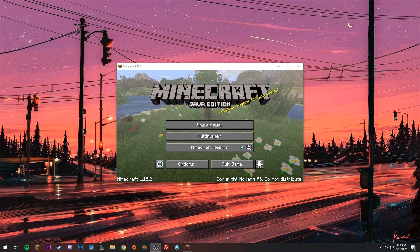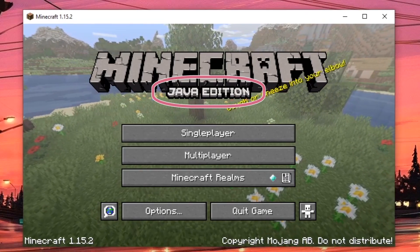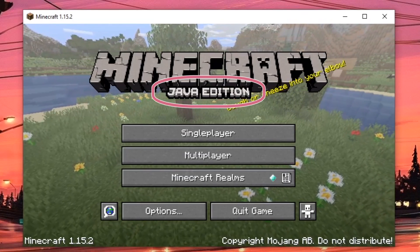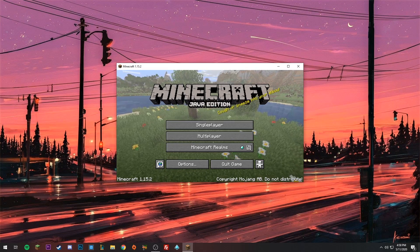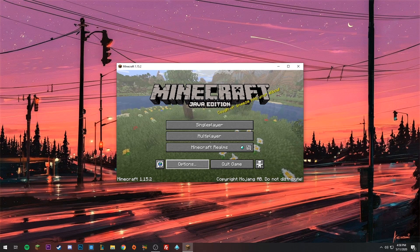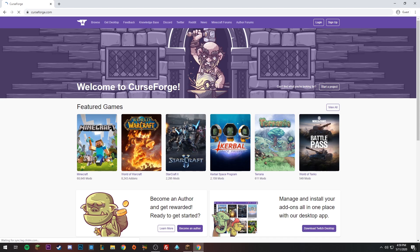Once Minecraft is open, you can double check that you are running Java Edition because it will say right here in big bold letters 'Minecraft' with the edition label. Now we're going to minimize this and open our browser again.